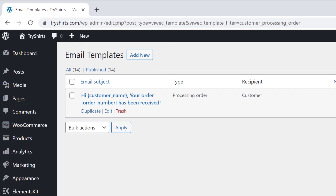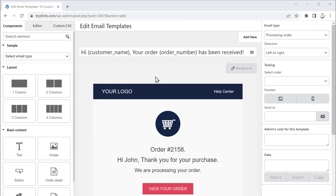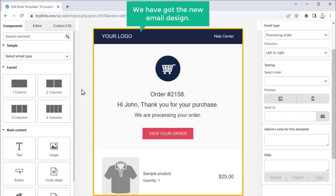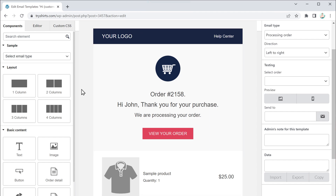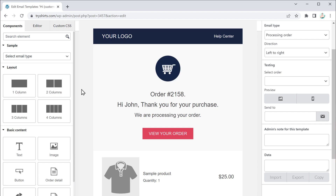Let's click here, then click Edit. Here you can see that we have got the new email design. Once you have the new email design, next let's see how you can edit its content. So to edit the content, first let's add our logo here.